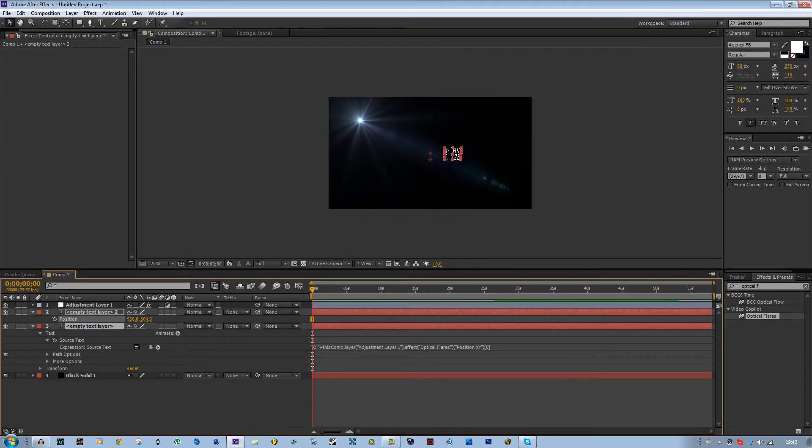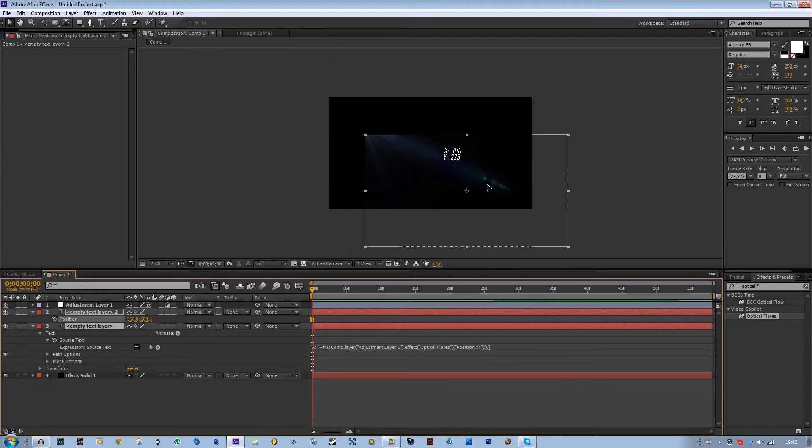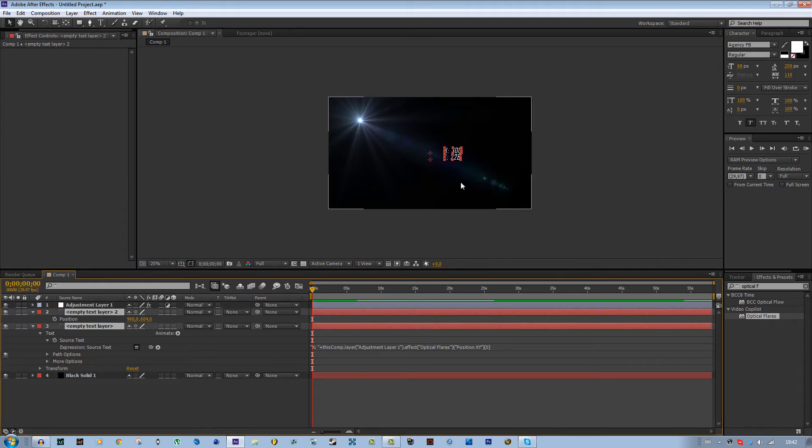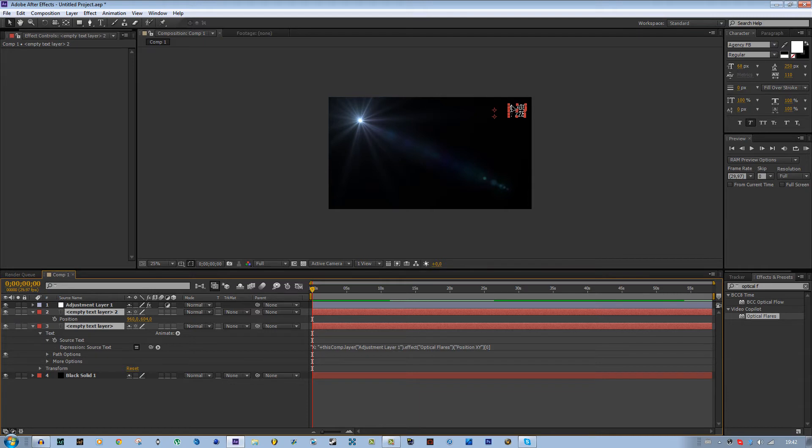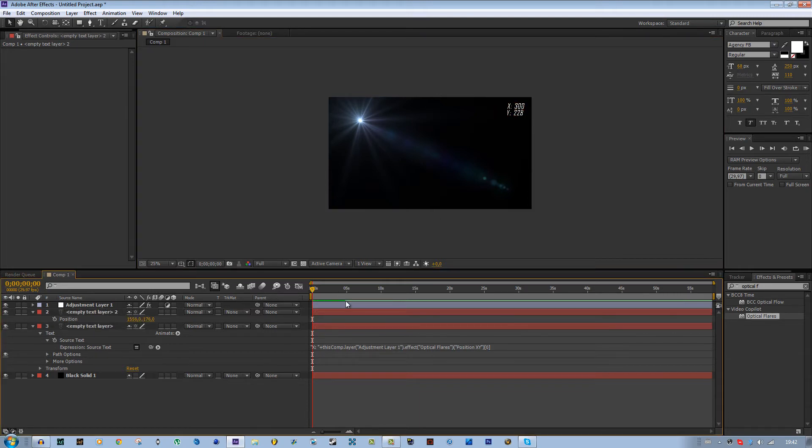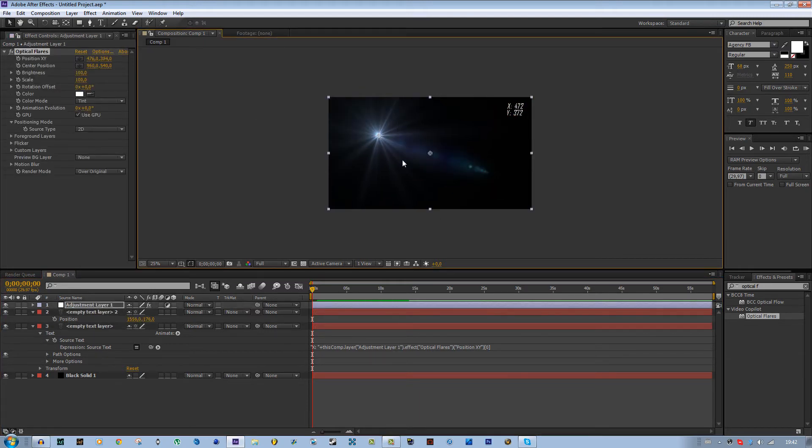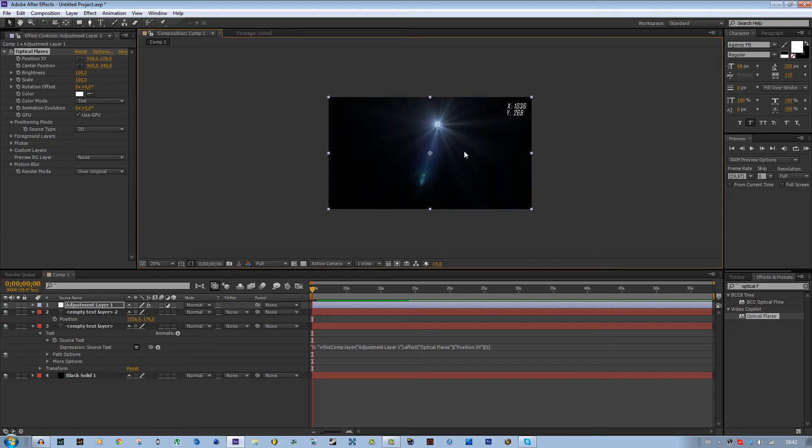Now you can just move this over like below it, and then move them over. You can use this in a HUD or something else, just use your imagination. Let's put it over here. Now if you move the position of the optical flares, the text also changes.